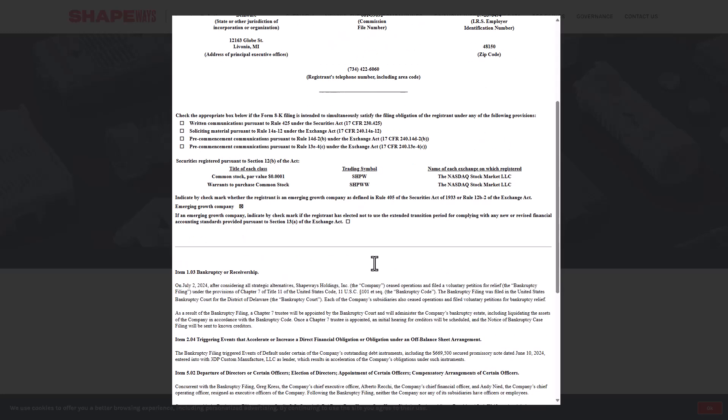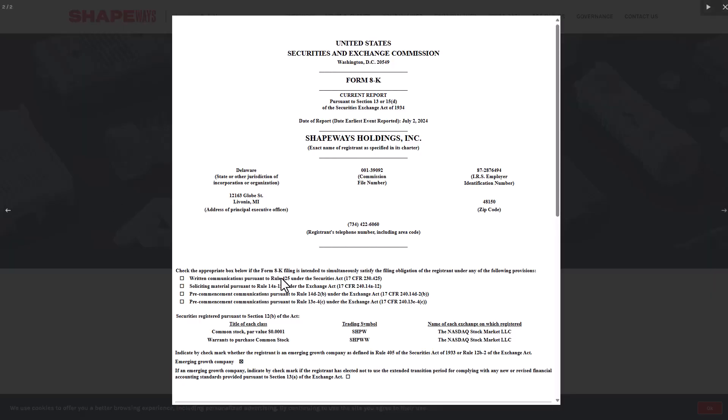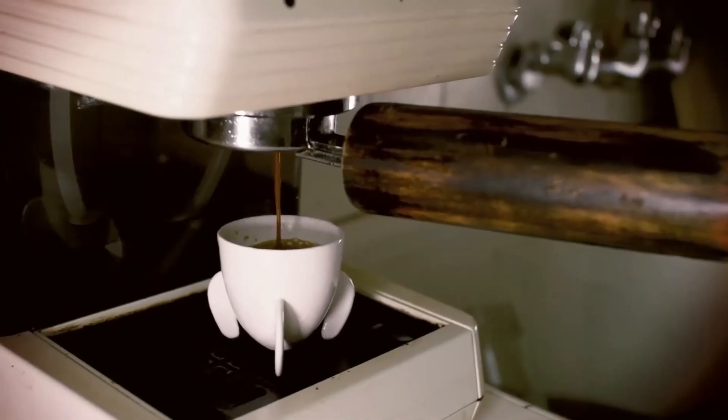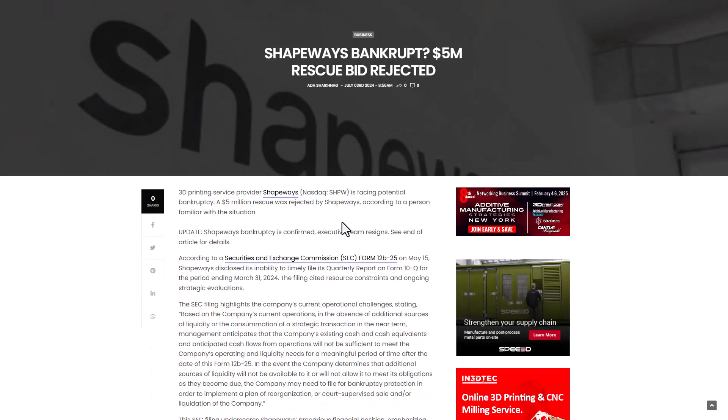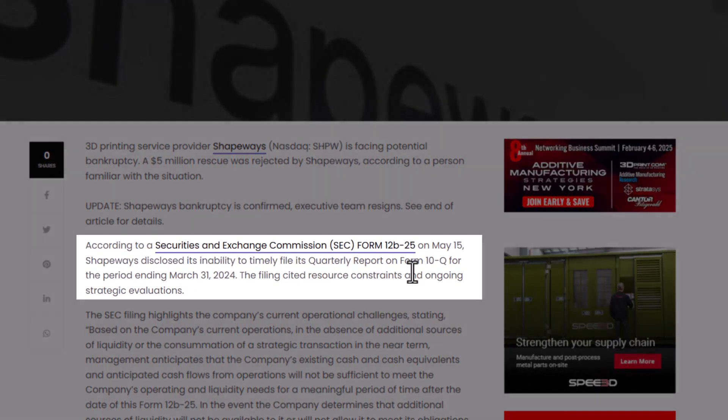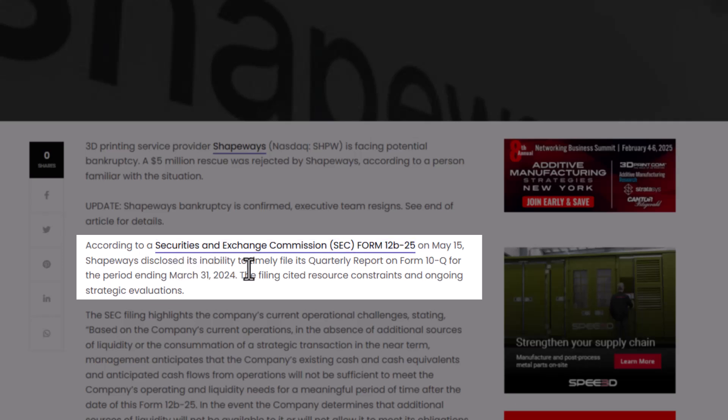There's a filing going on right now. I think this has to do with them not being able to file things on time due to financial problems. According to the Security and Exchange Commission form 12B-225, on May 15th Shapeways disclosed its inability to timely file its quarterly report on form 10-Q for the period ending March 31st, 2024. The filing cited resource constraints and ongoing strategic evaluations.